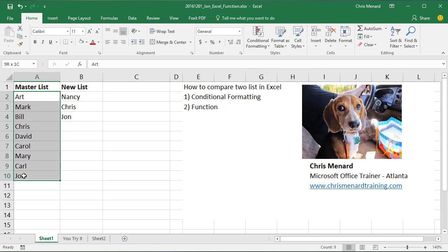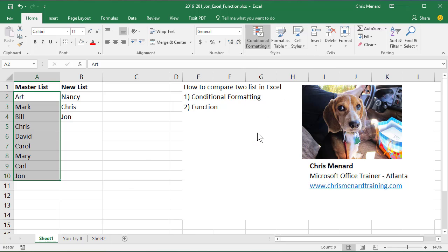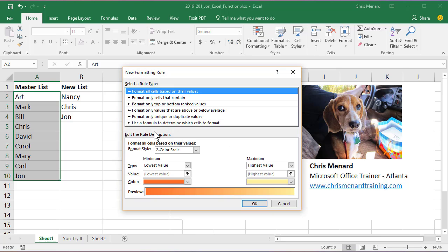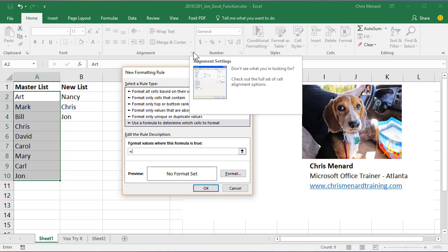So I'm going to highlight the names in the master list, go to conditional formatting, create a new rule, and you have to use a formula to do this. I'm going to use the COUNTIF function in Excel.